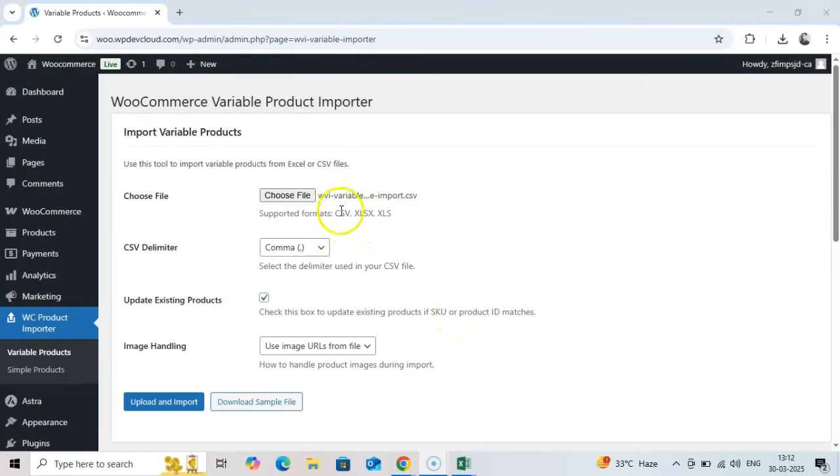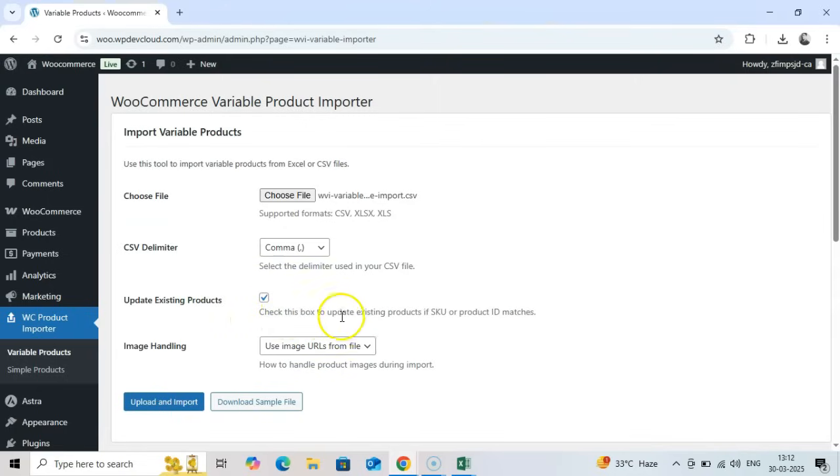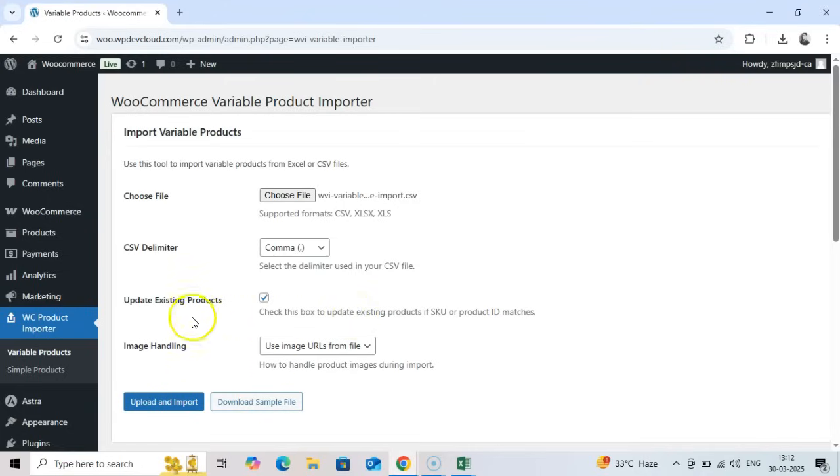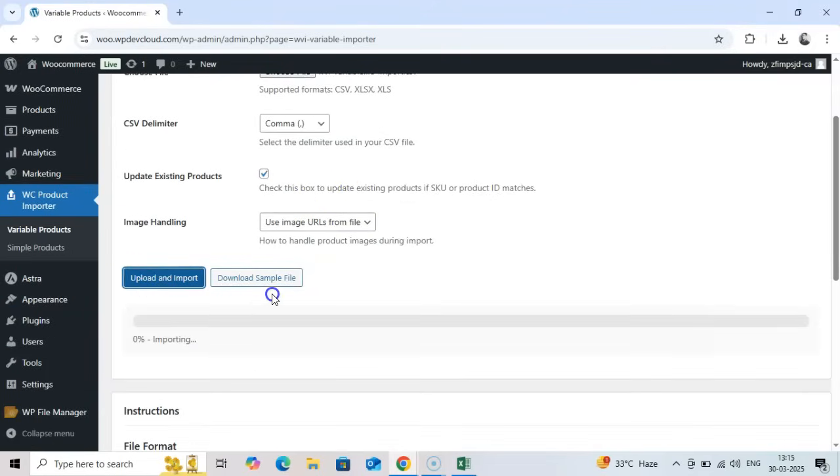For variable products, the update behavior is slightly different. When update existing products is checked, if both the Parent_SKU and Parent_name match an existing product, that product will be updated. Variations not included in your import file will be automatically marked as out of stock. Click Upload and Import to begin.